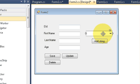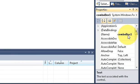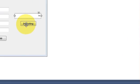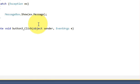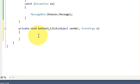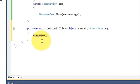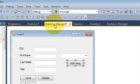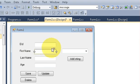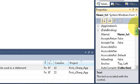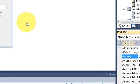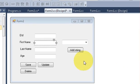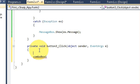First I will select the combo box and copy the name of this combo box, then double click my Add String button to reach the event of this button. I will paste my combo box name here, then copy the text box name and paste it in for reference.